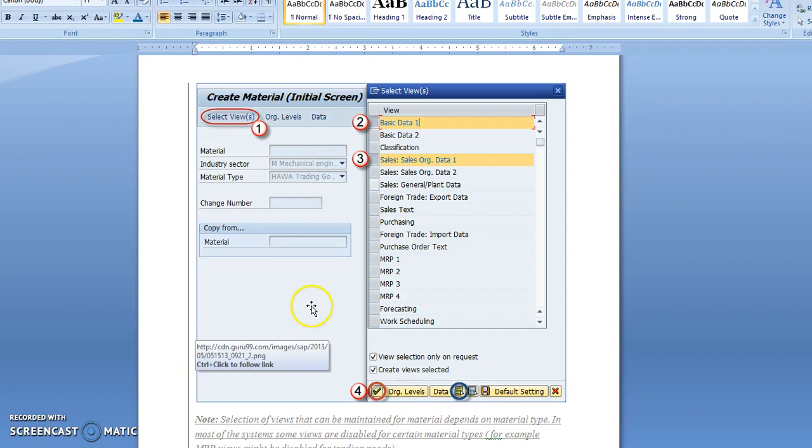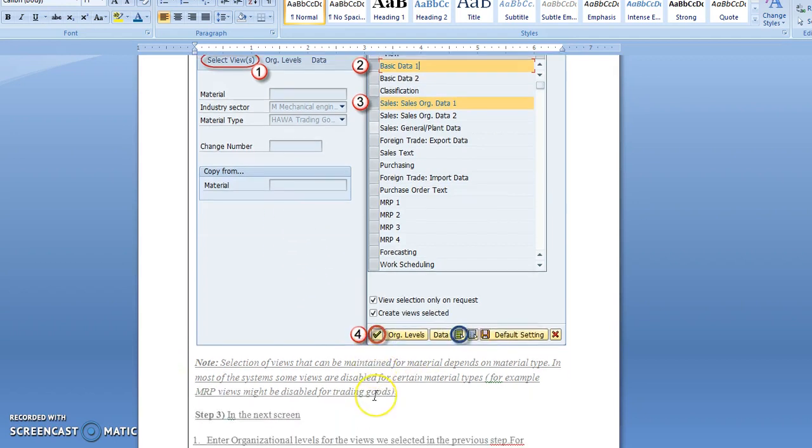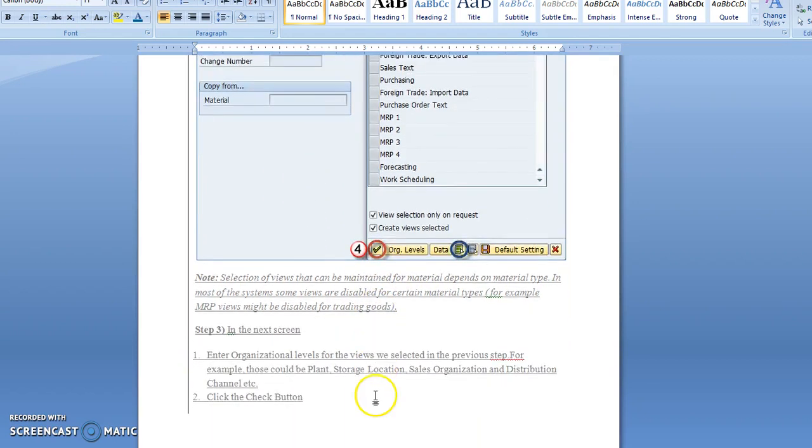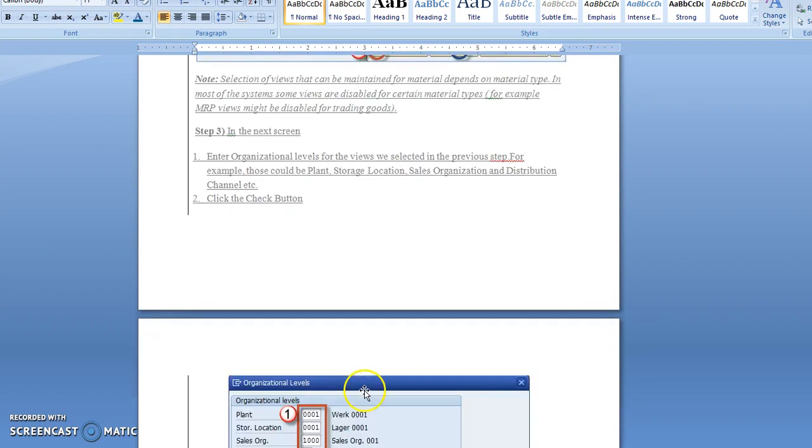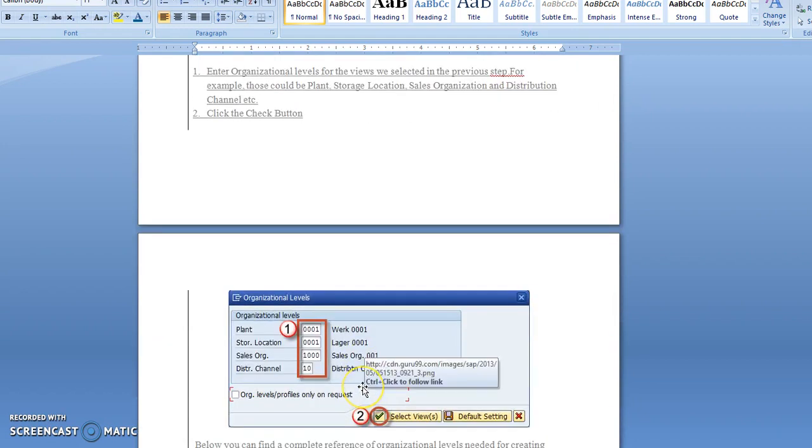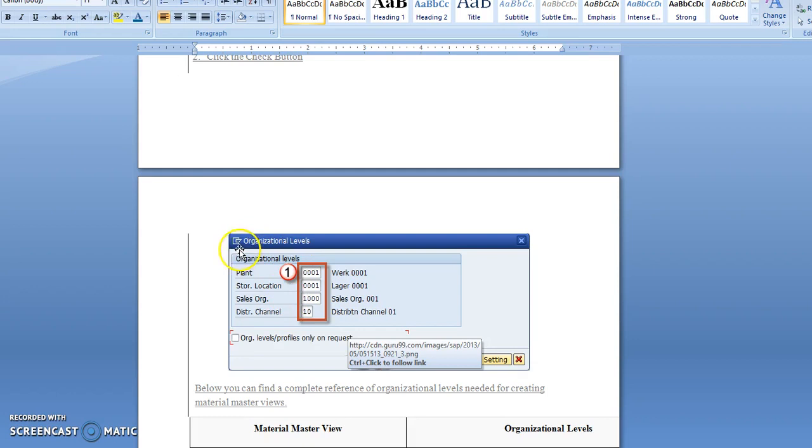After selecting the views, click here. In the next window, the organizational levels screen will come up where you have to fill details like the plant for which you are creating this material and the storage location.